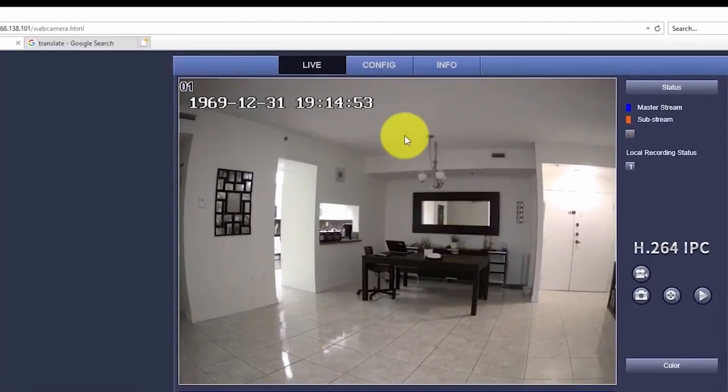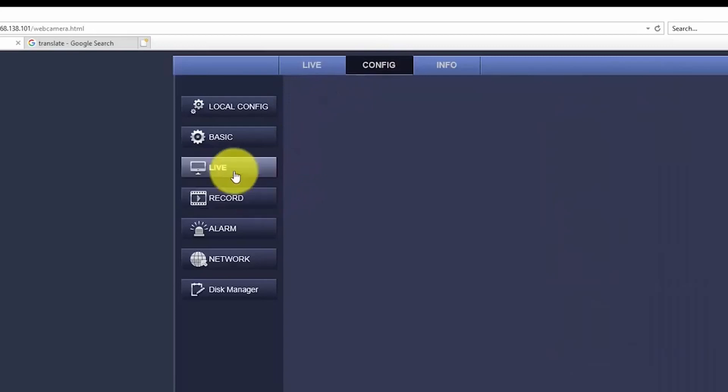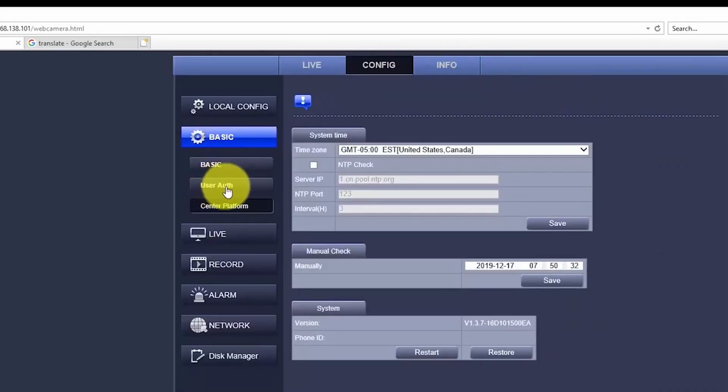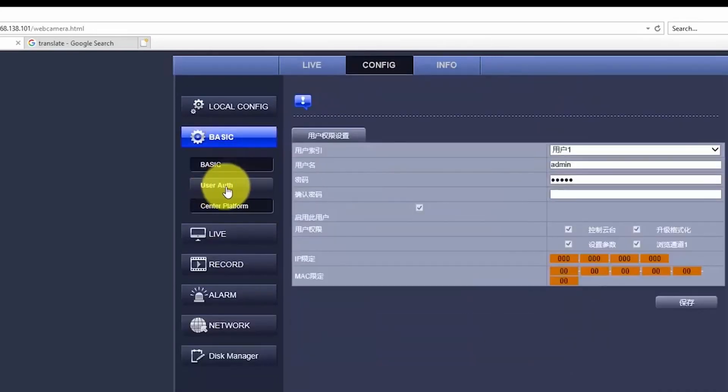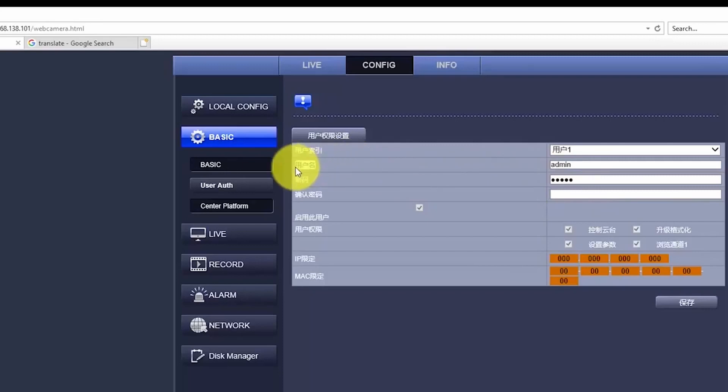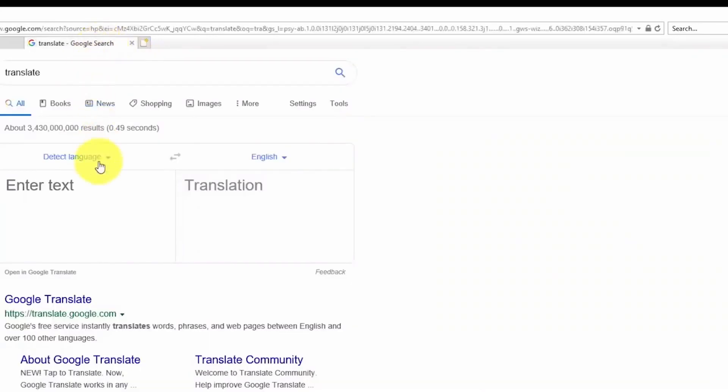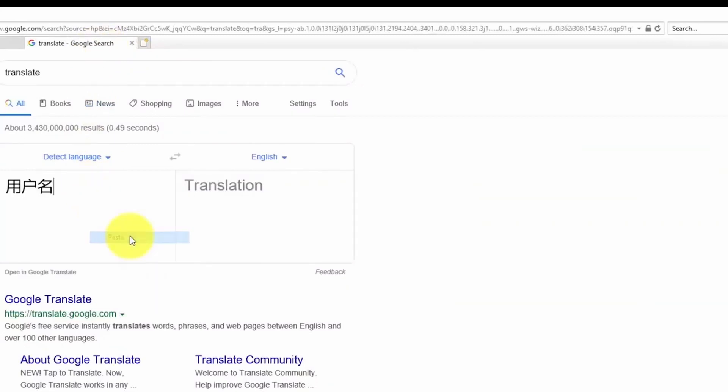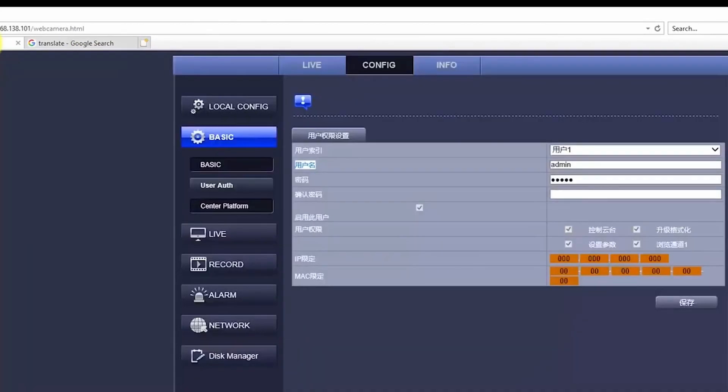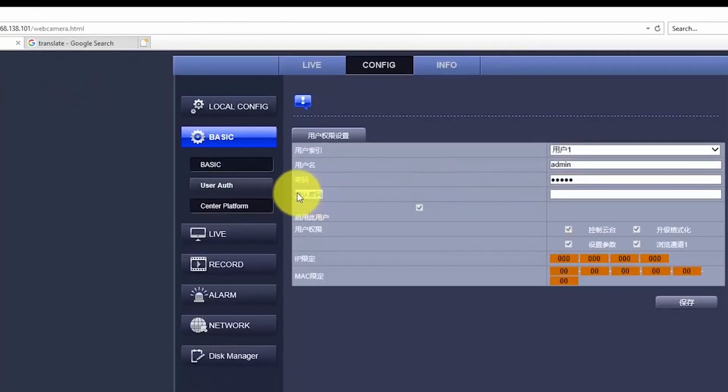So you just come here to config. And here you have basic and user authentication. And here you can change your password. Here's the user admin. I know that's the user because I did that. It's in Chinese here for some reason. But I got a translator here. I just paste it here. And I see that's the username.